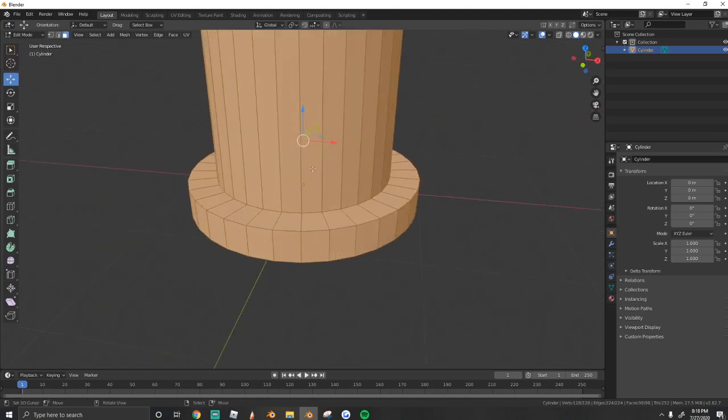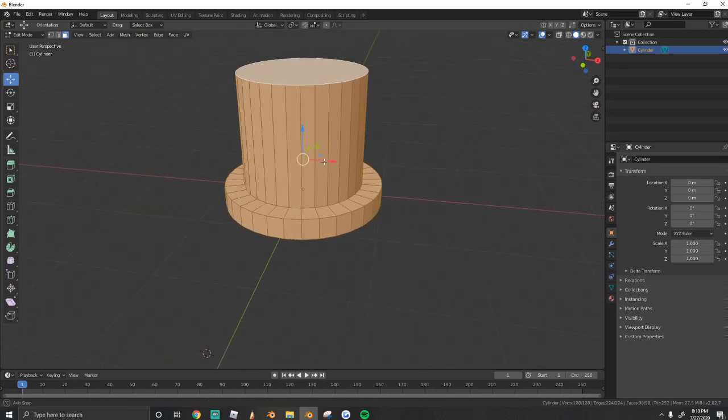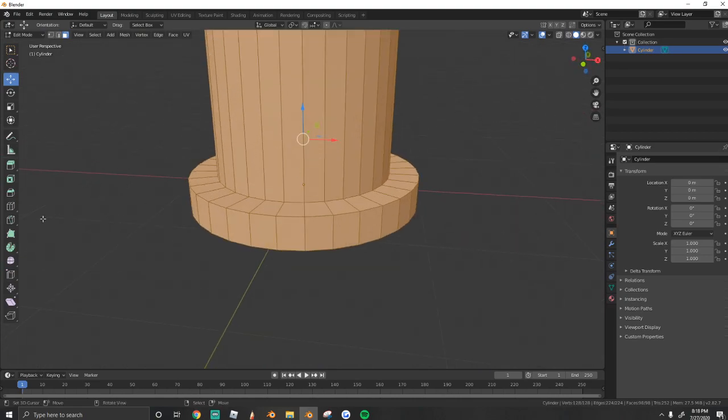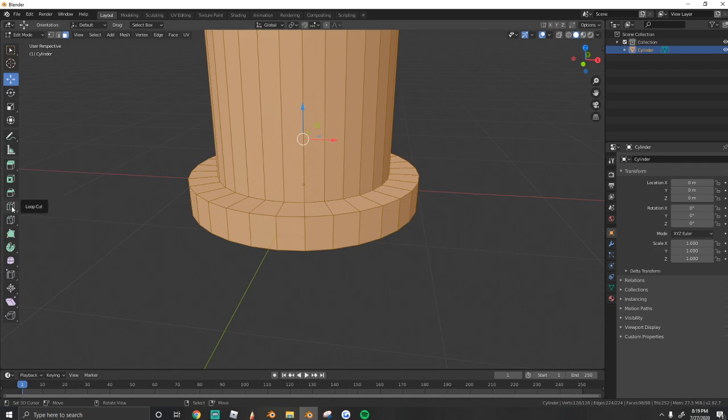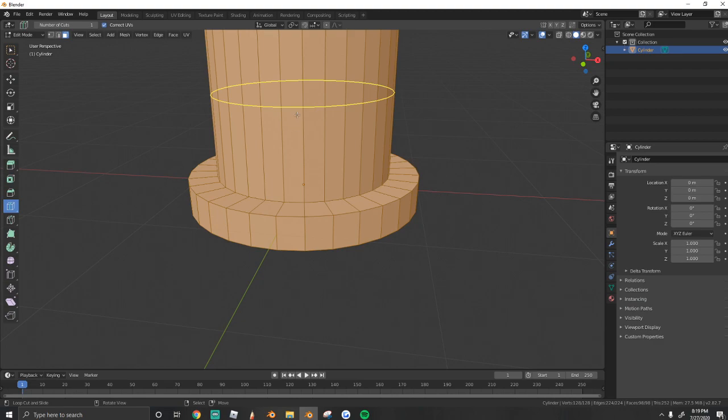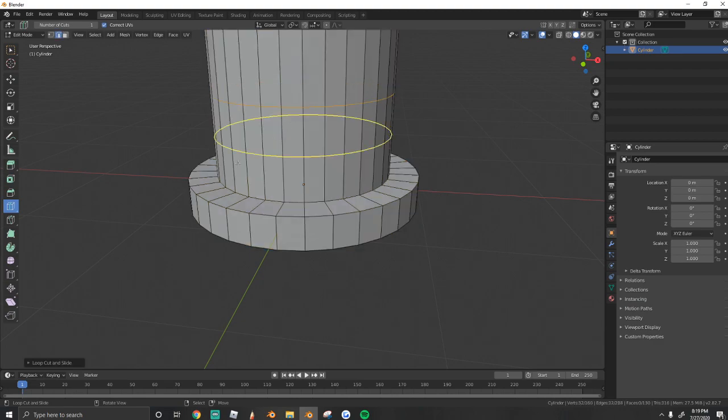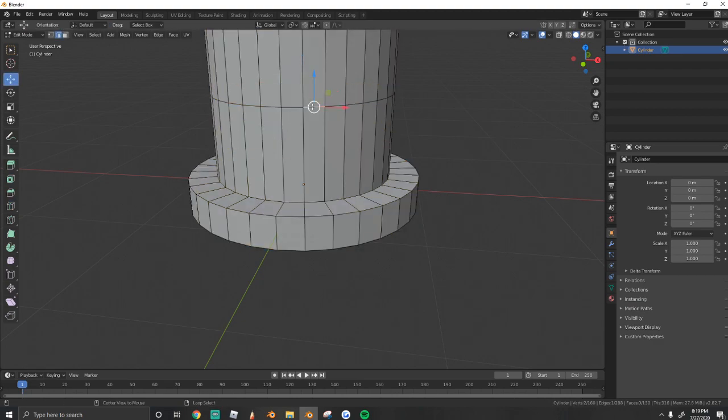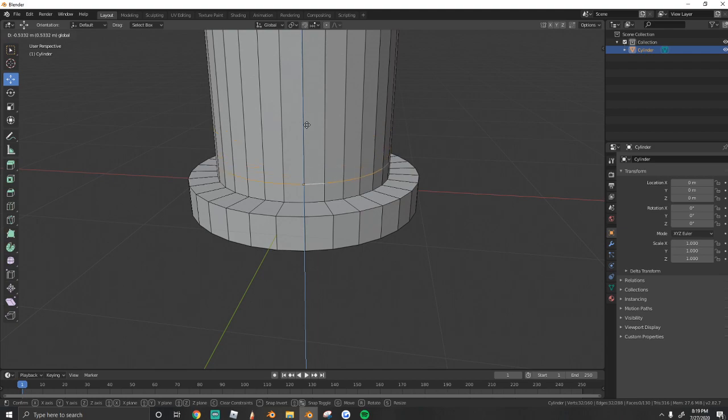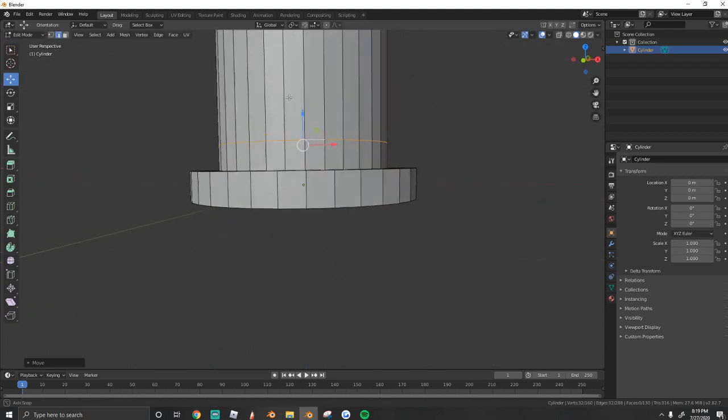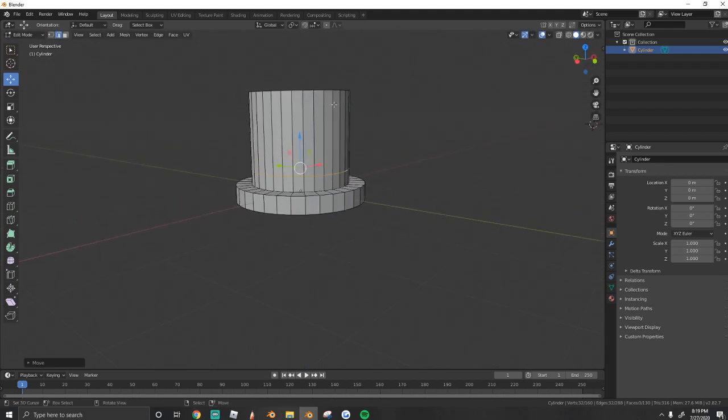Now all we need is our band. So what we're going to do is go over here where it says loop cut and we're going to press it. Next, just click. Now that we've made the cut along this mesh, we're just going to drag it down to however thick we want our band to be. Something like that for me.